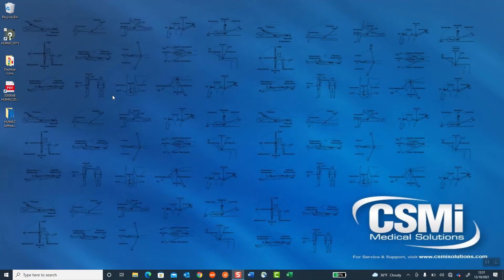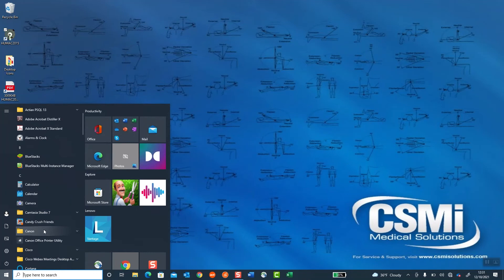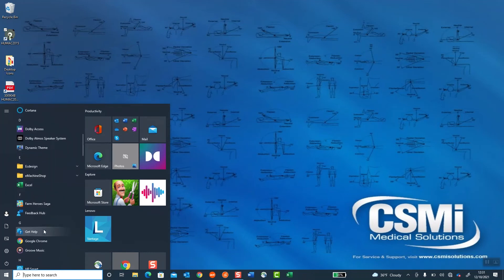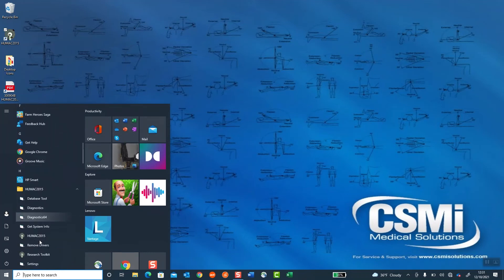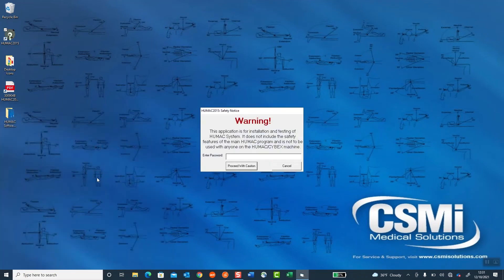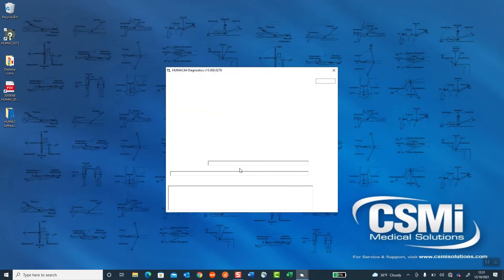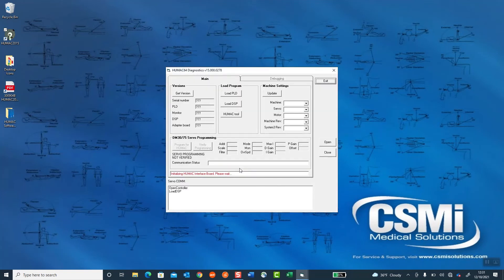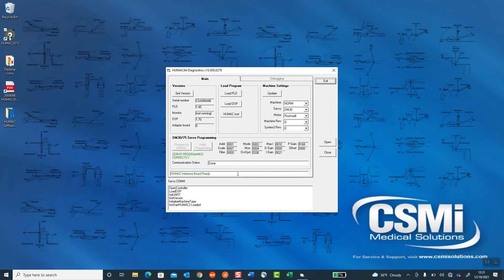File Exit. We're going to start the CSMI Diagnostics 64 by selecting Start, HUMAC, Diagnostics 64. We're going to enter the password, which is CSMIDIAG, CSMIDIAG. Select Proceed with Caution. The HUMAC is going to read the interface and read the servo amplifier. And once it's confirmed, this red line, which says Initializing HUMAC Interface Board, will turn green. HUMAC Interface Board ready. Select Exit.